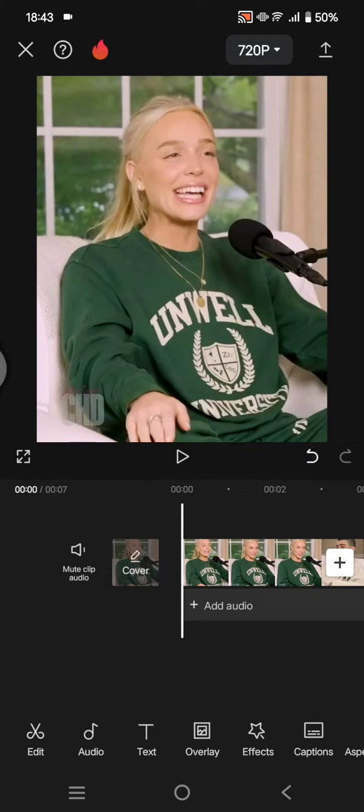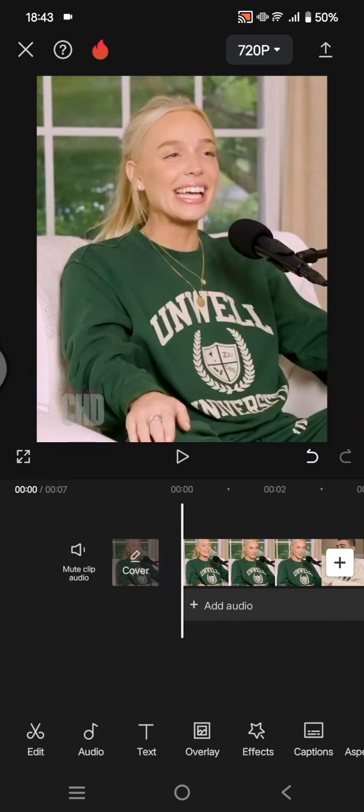Hi guys, welcome back with me again in this channel. On today's video, I'm going to show you the new CapCut video translator feature. By using this feature, you can easily translate your videos into another language in only a minute.